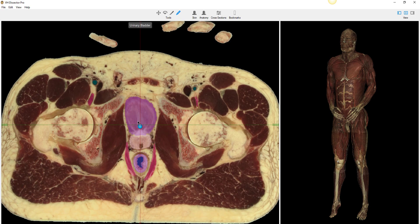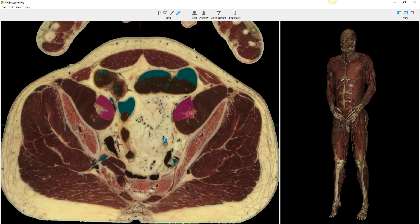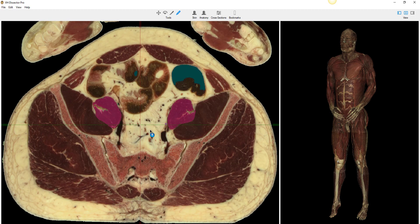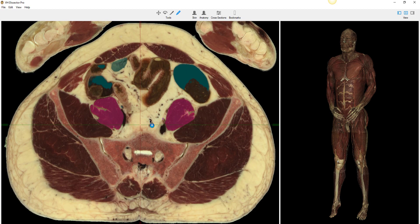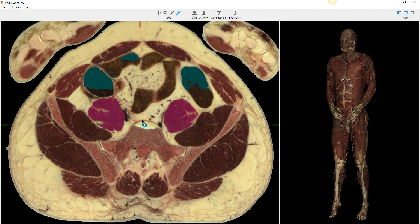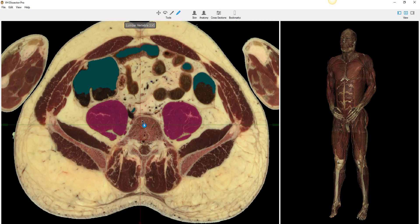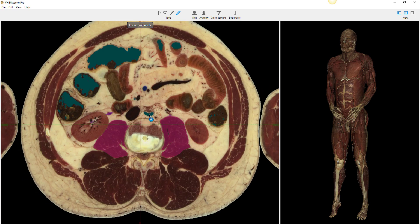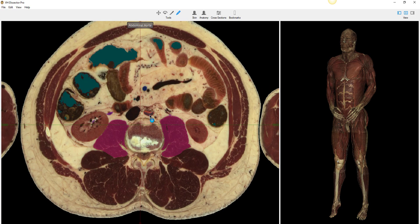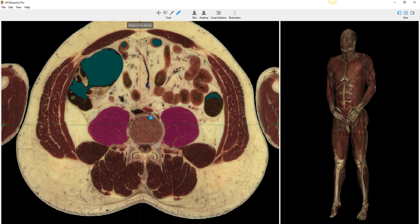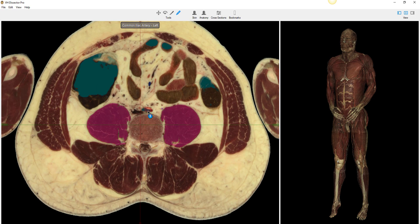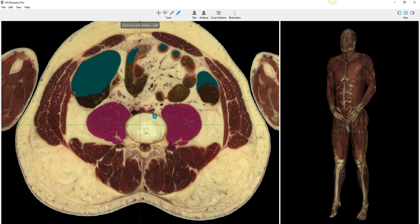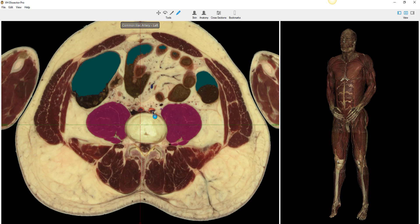So we have looked at the kidneys, the adrenal glands, the ureters, the bladder, and learned that we always go from what we know to what we don't know. Now let's follow the aorta. Here's the aorta — let's follow it down until it splits. It's beginning to split here into the common iliacs. Here's the ureter, and here's the split.